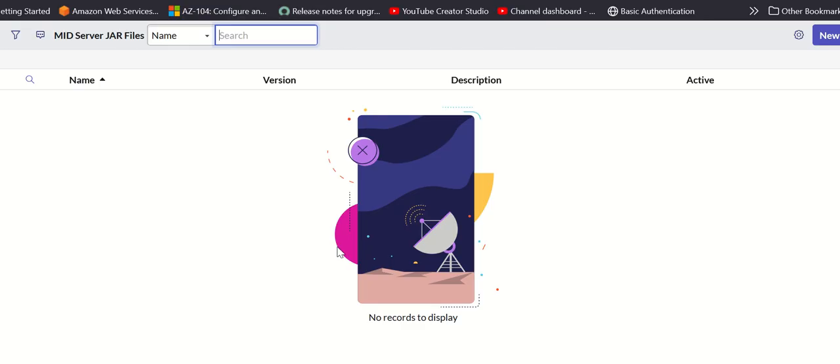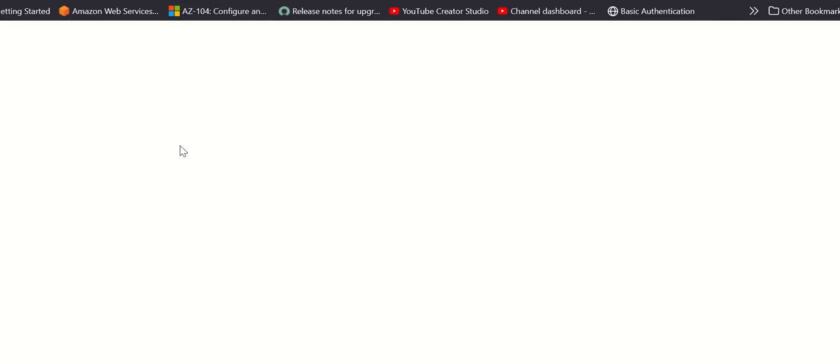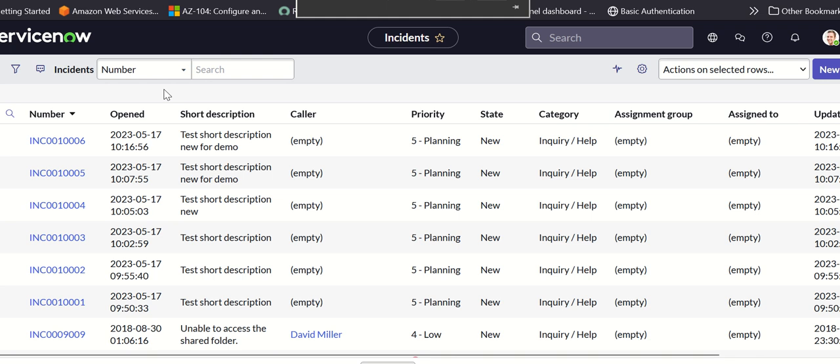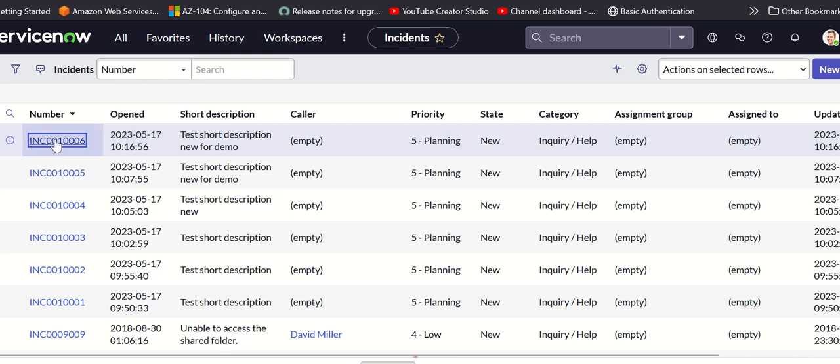Let's go to target instance and open incidents. There should be a new incident that should match that number. It is 10006. This is the created timestamp, it is a four-minute cycle. Let's open this.